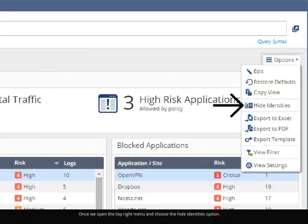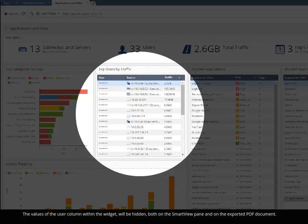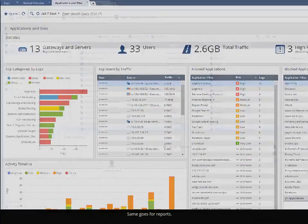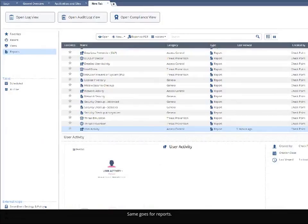Once we open the top right menu and choose the Hide Identities option, the values of the User column within the widget will be hidden, both on the Smart View pane and on the exported PDF document.